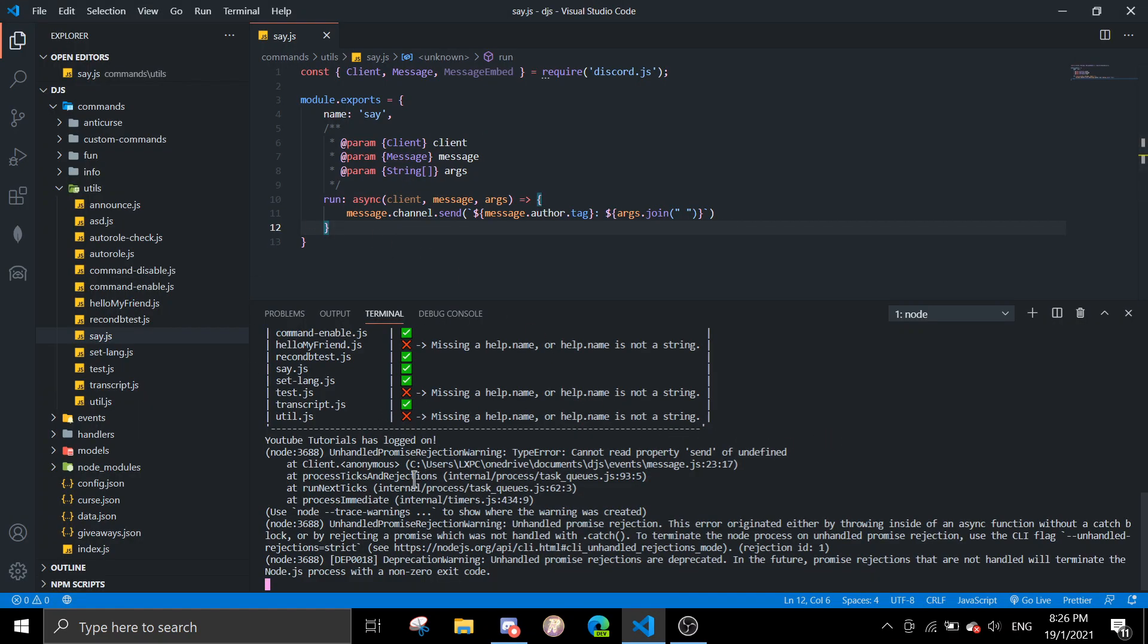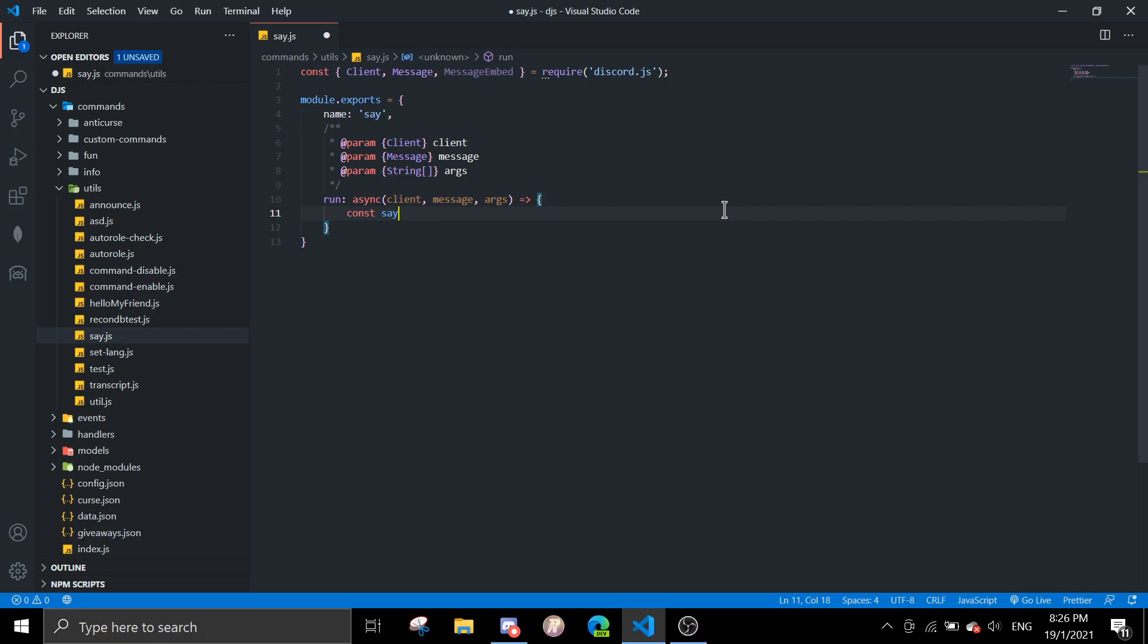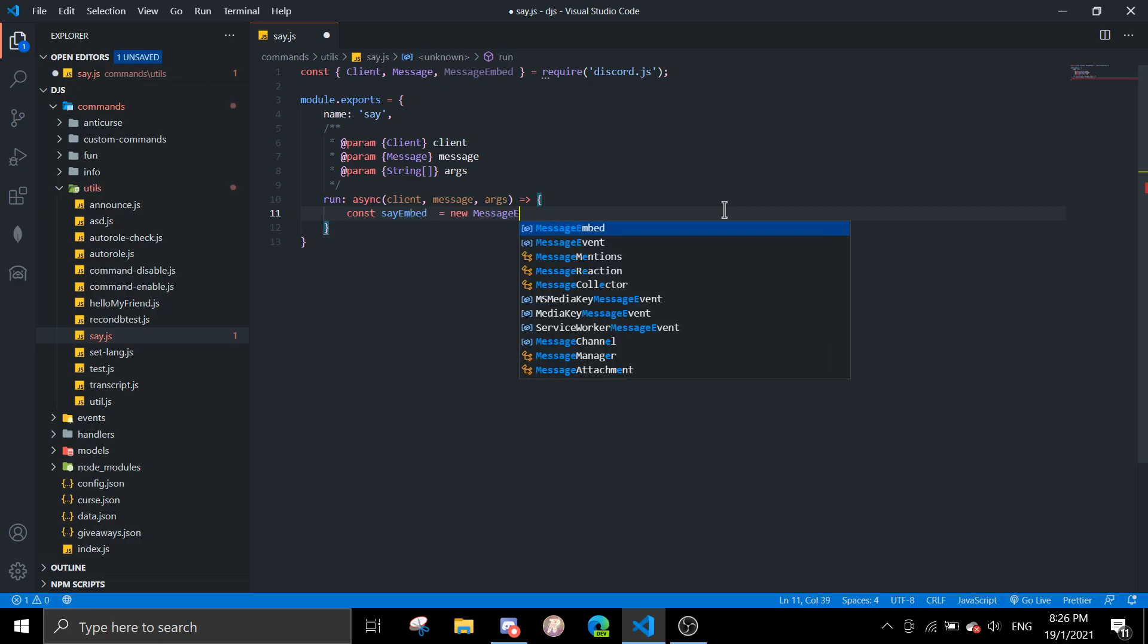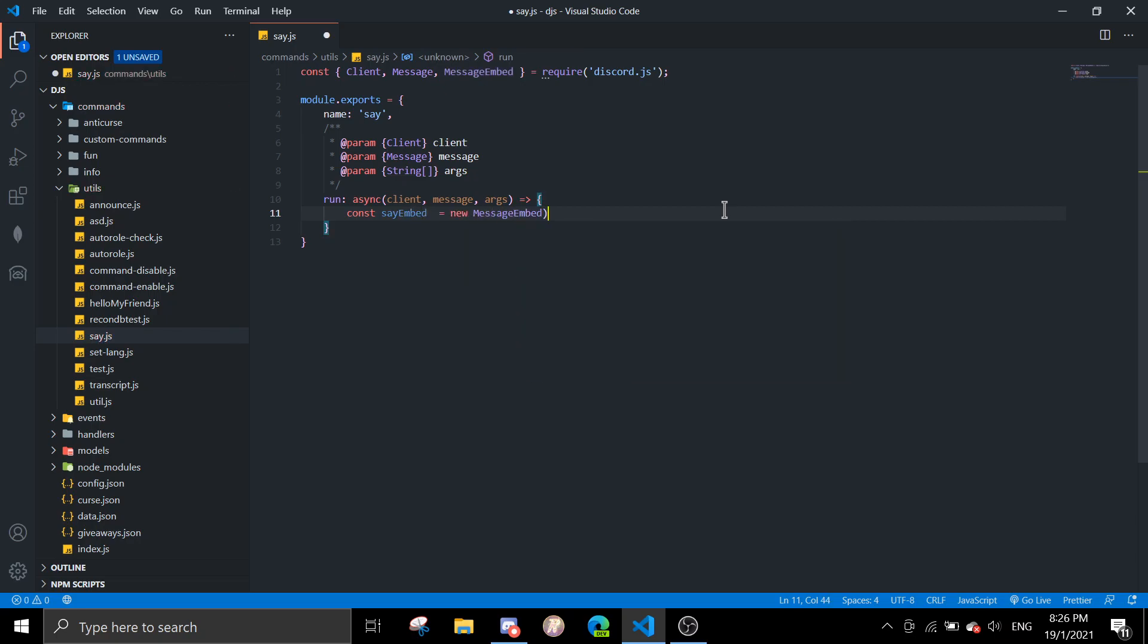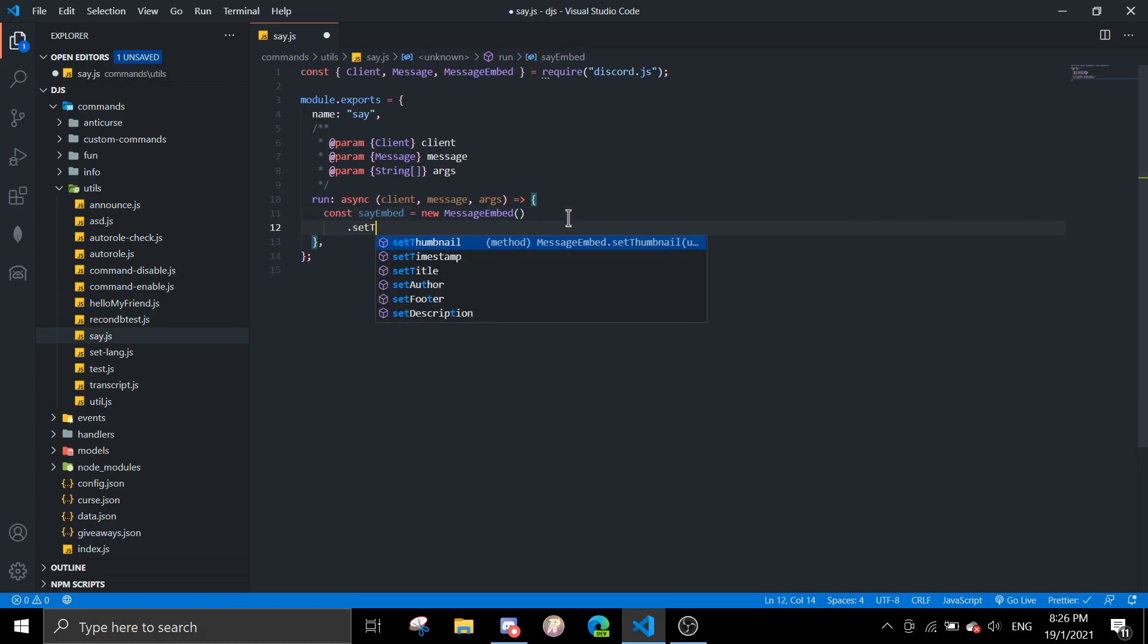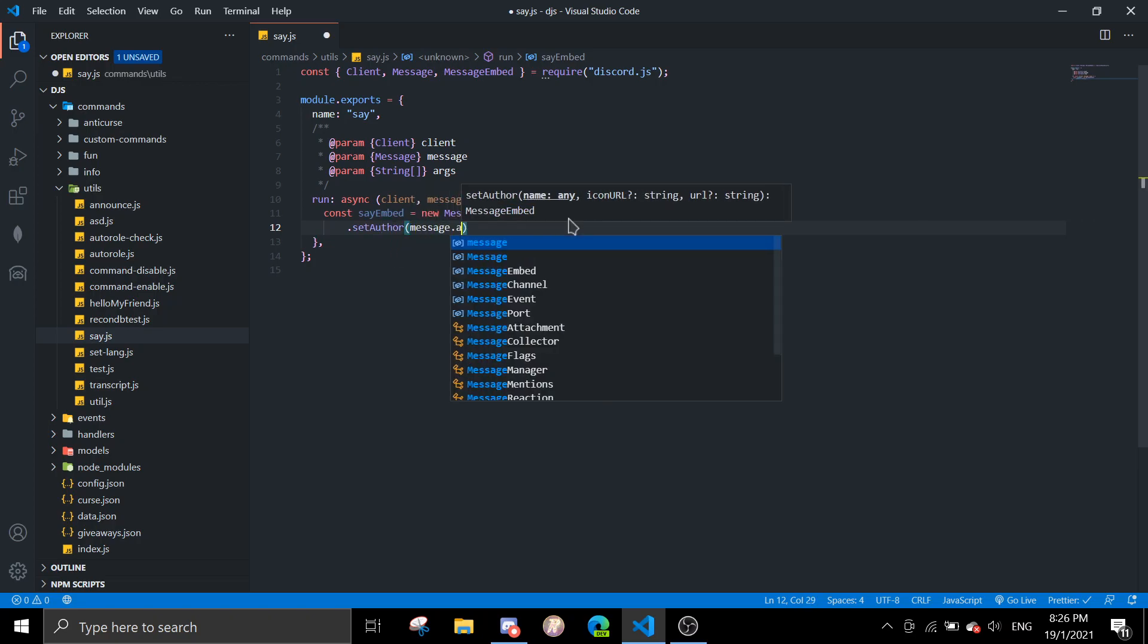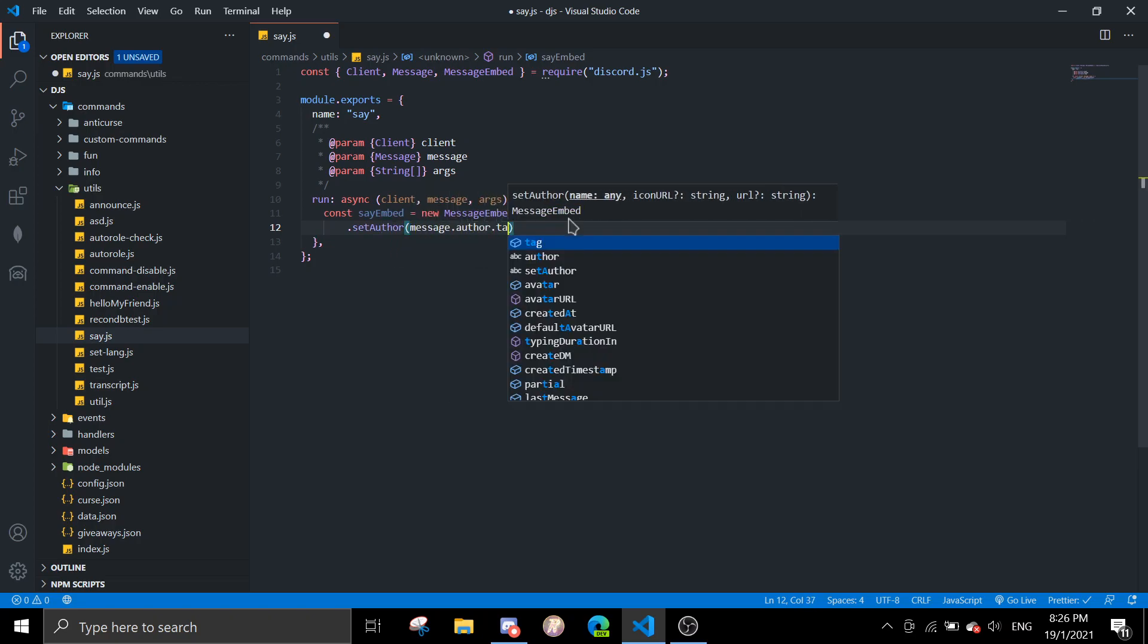Now let's do it with message embed. Just ignore this. We're going to use an embed, so we're just going to call this sayEmbed equals new MessageEmbed. Just going to format the file really quickly.